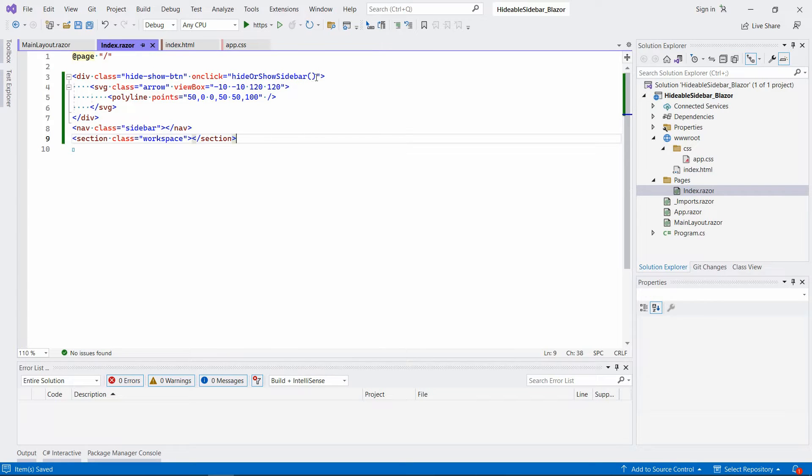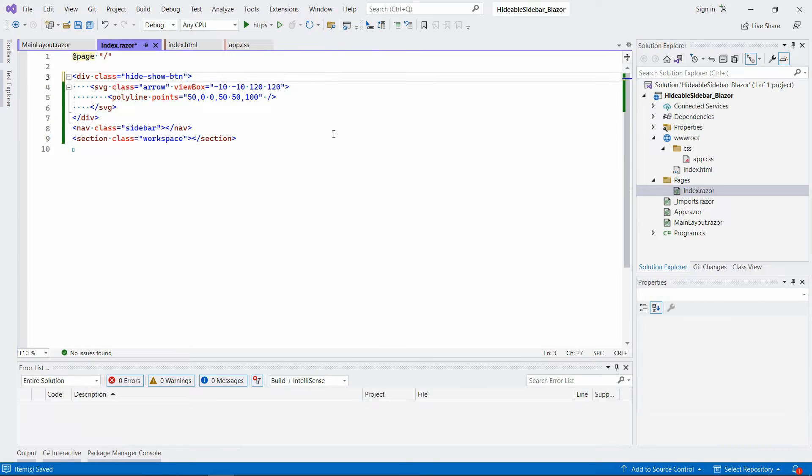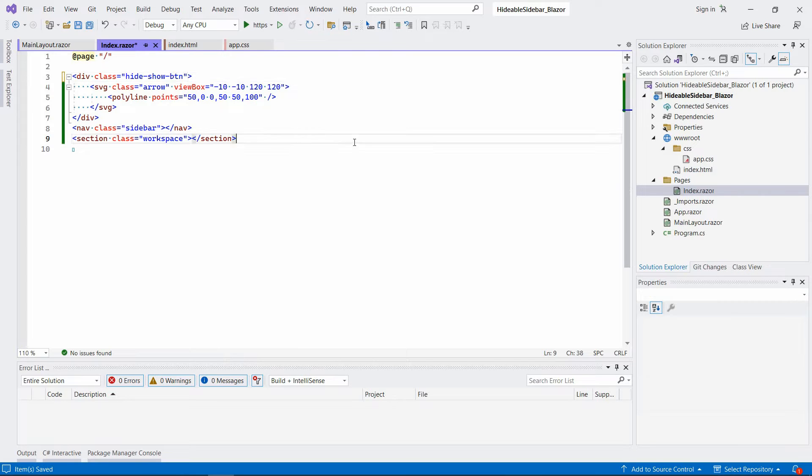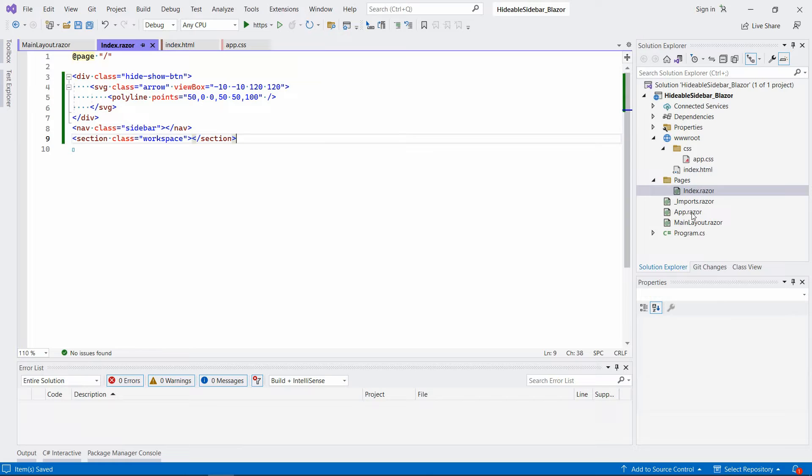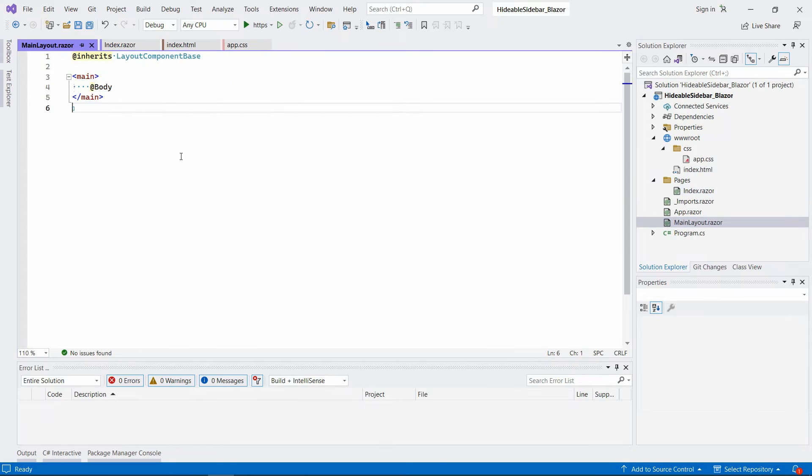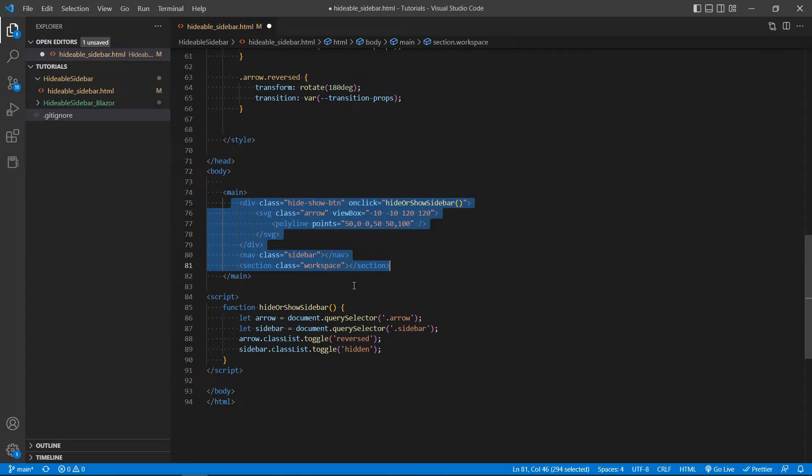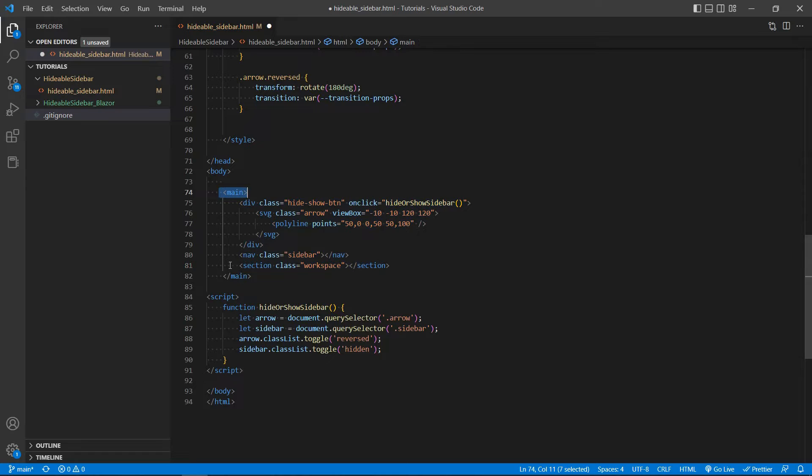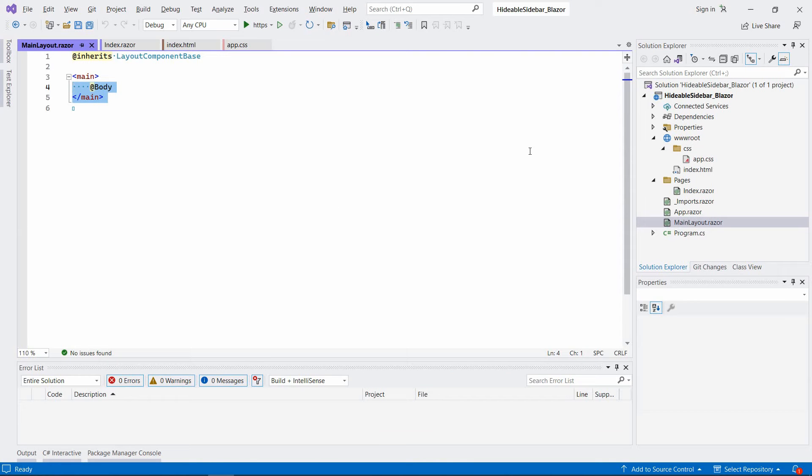We can safely remove the JavaScript part because we won't be using it. Okay, so as I said, the main component is here. So we don't have to copy this part because it's already there.